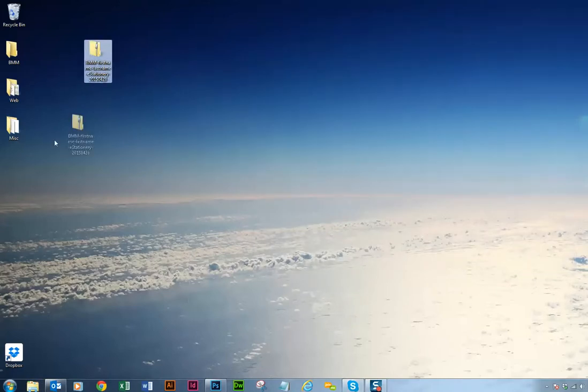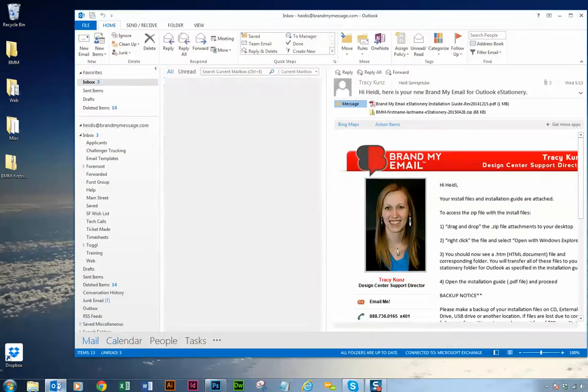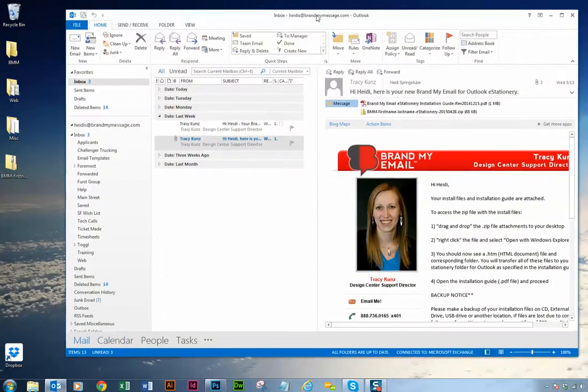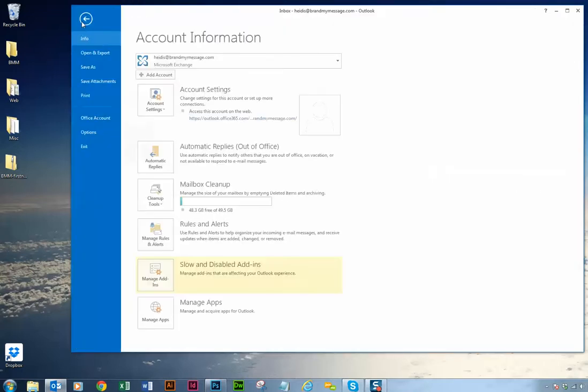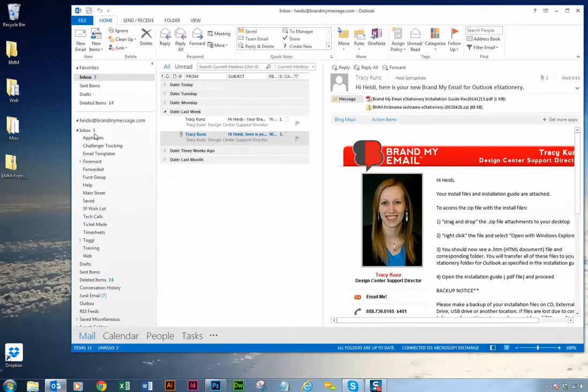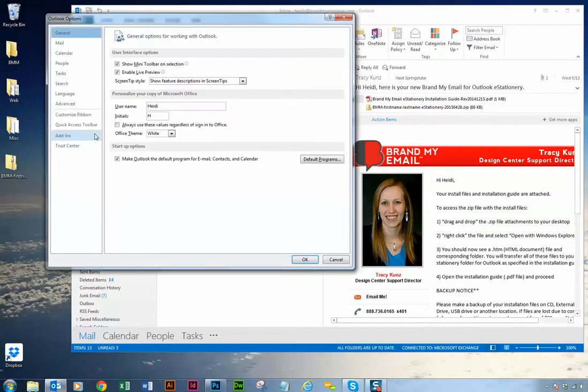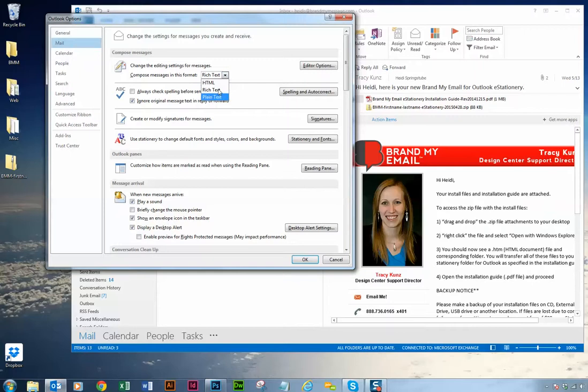From here open up Outlook and this is where we're setting up your files. With Outlook open, go up to file in the upper left hand corner down to options and we want to click on mail. Typically this is set to rich text or plain text. This drop down menu here under compose message, it says compose message in this format. You want to make sure that reads HTML so change it if necessary.